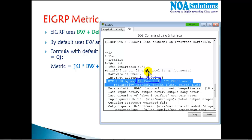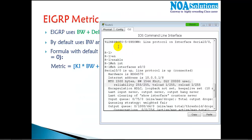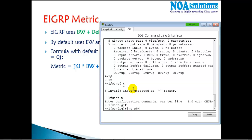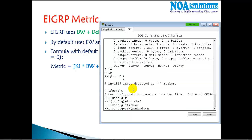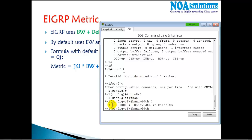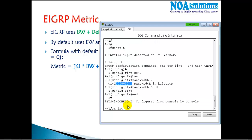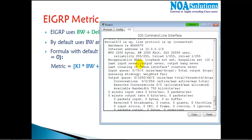We can change this bandwidth. Let me show how — then I'll explain when and where it's needed. We can define any bandwidth as per our requirement. I'm going to change it to 1000 kbps. Now if I verify with 'show interface s0/0', the bandwidth shows as 1000 kbps.